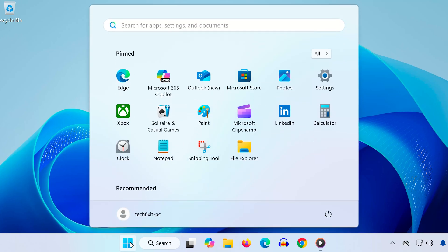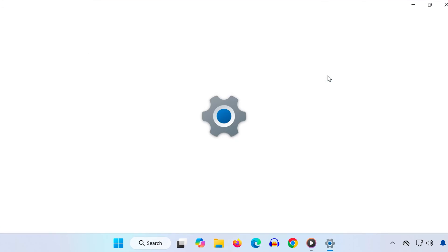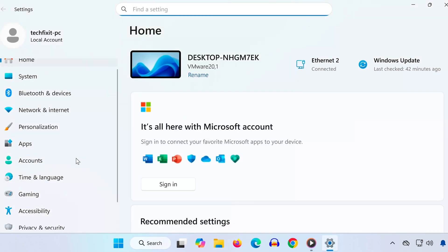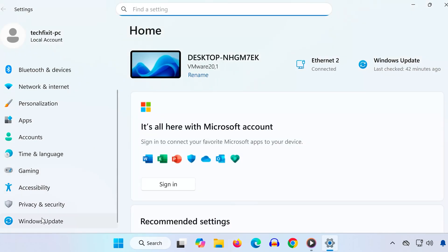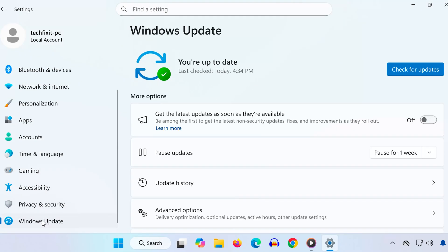First, open your Start menu and click on Settings. In the left-hand menu, click on Windows Update.